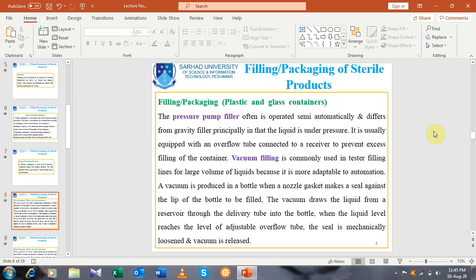In gravity fillers, the filling is processed under the influence of gravity and no pressure is applied. The liquid is usually equipped with an overflow tube connected to a receiver to prevent excess filling of the container.